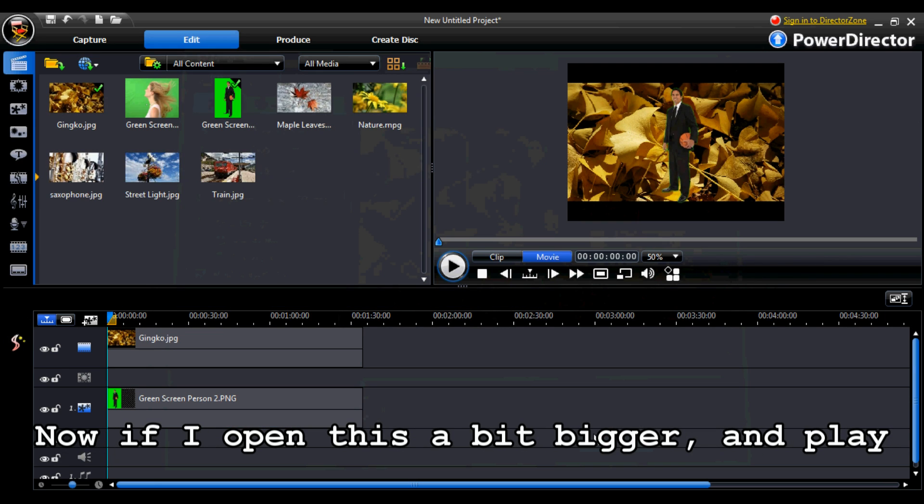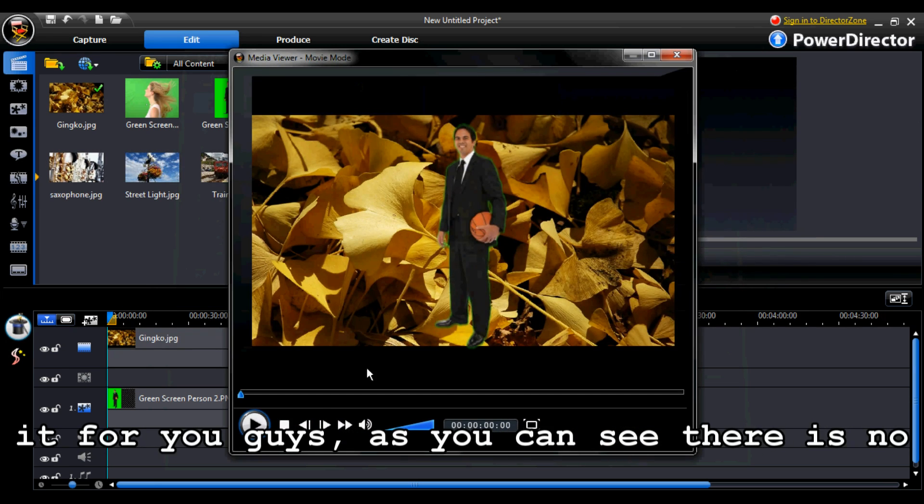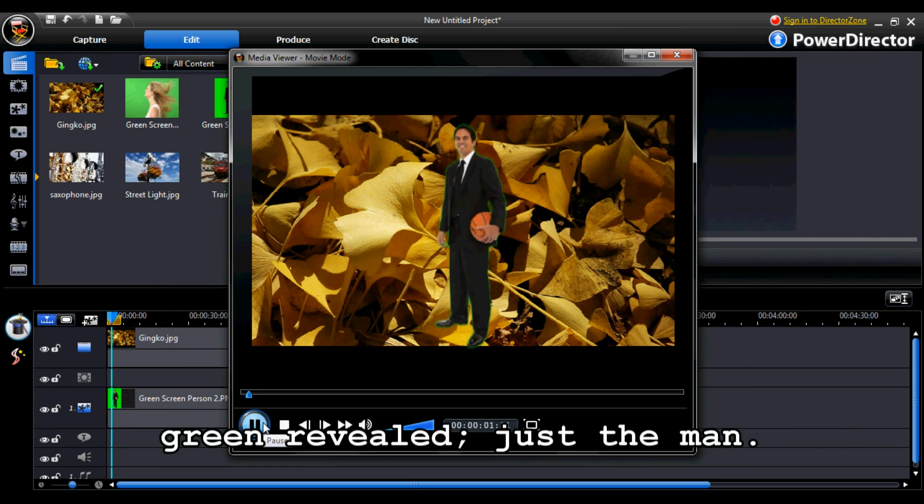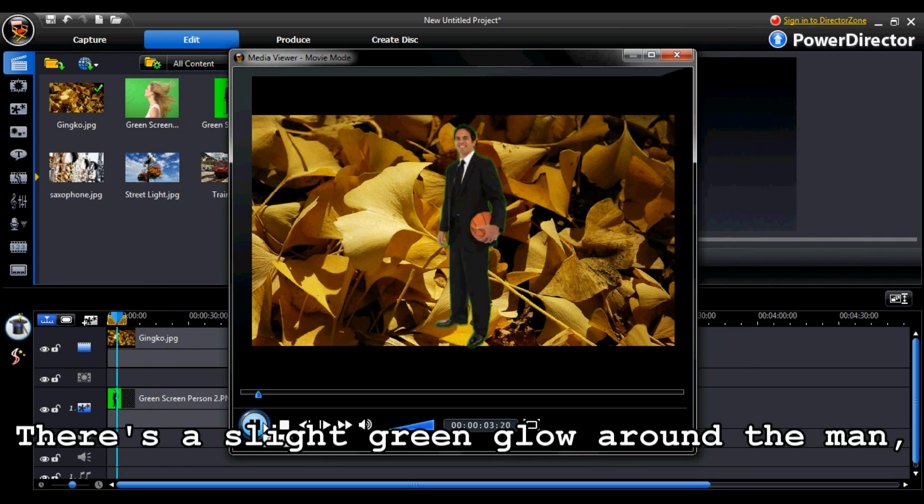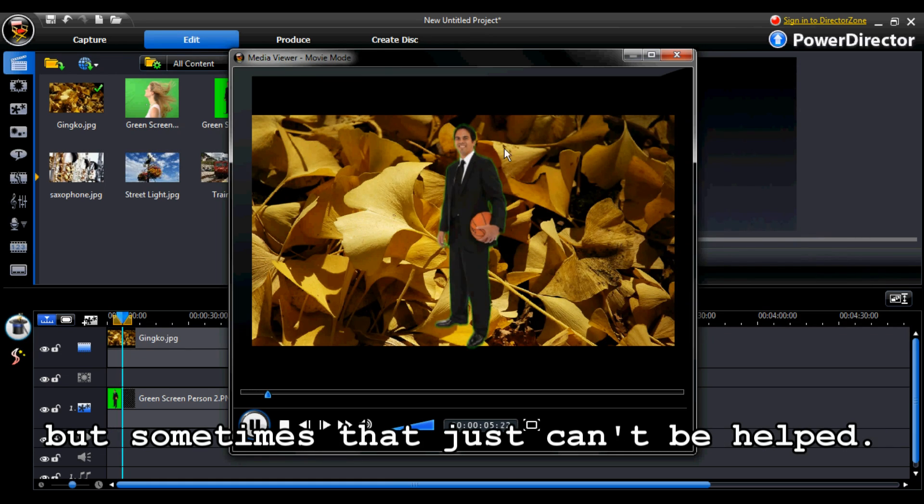Now, if I open this a bit bigger and play it for you guys, as you can see, there's no green revealed, just the man. There's a slight green glow around the man but sometimes that just can't be helped.